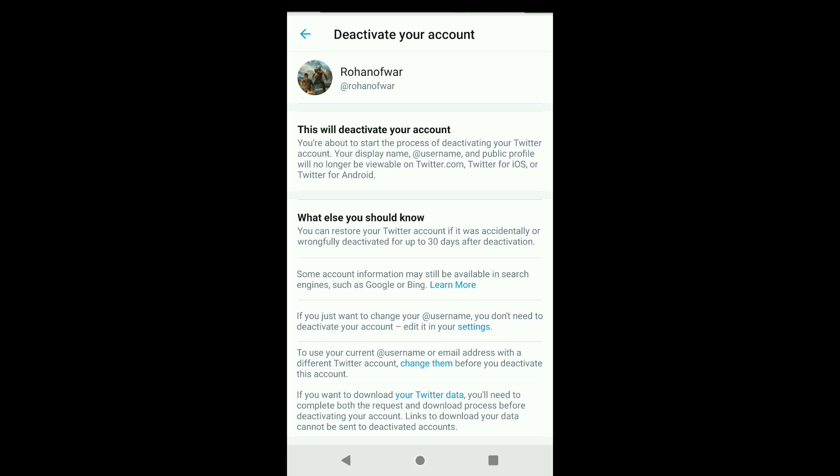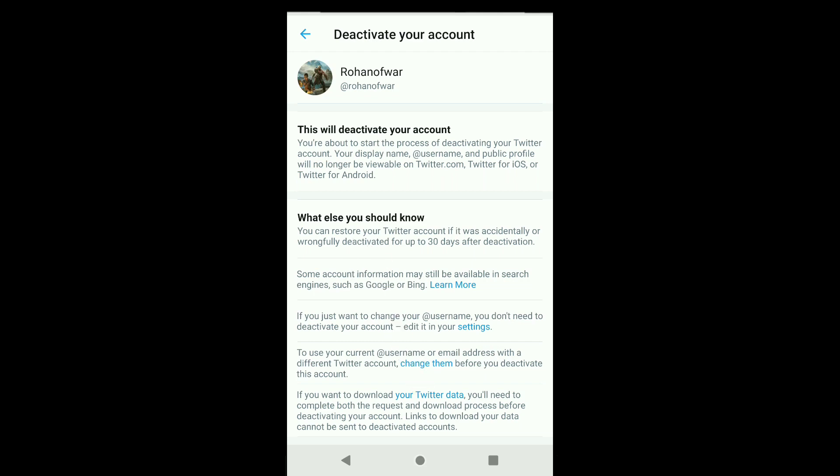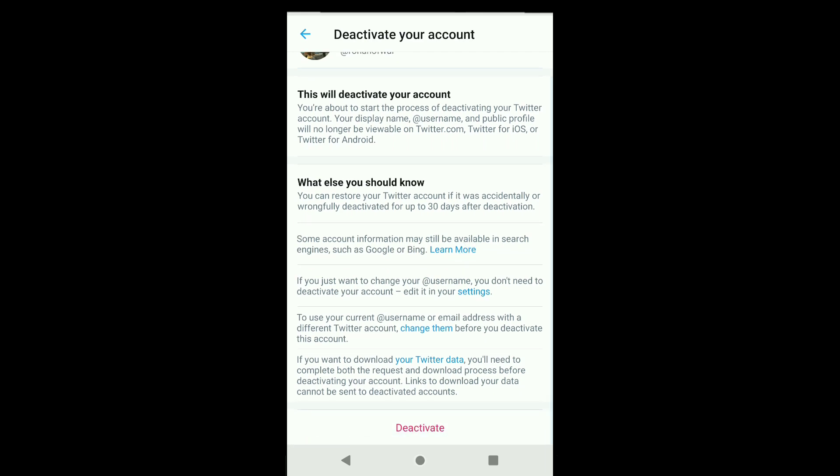You can also restore or reactivate your Twitter account if it was accidentally or wrongfully deactivated, up to 30 days after deactivation. So if you want to delete your Twitter account permanently, just don't sign in to your Twitter account within the next 30 days since the day you deactivate it.